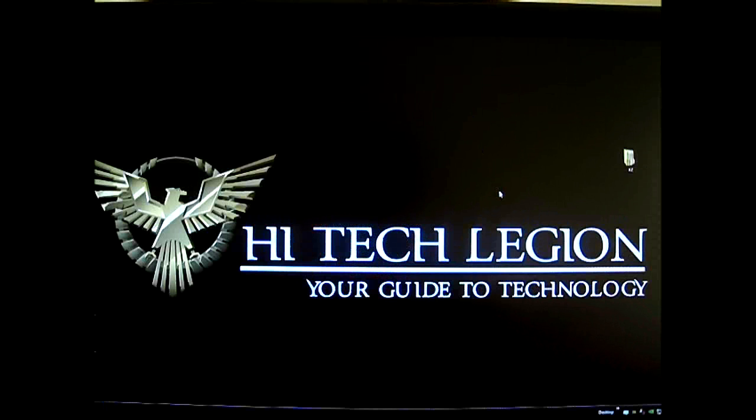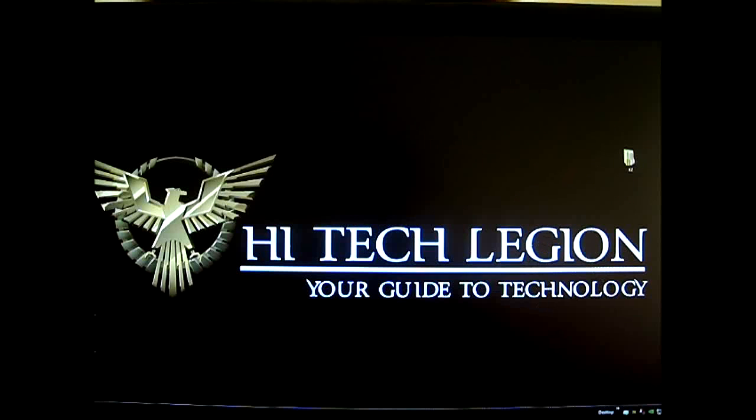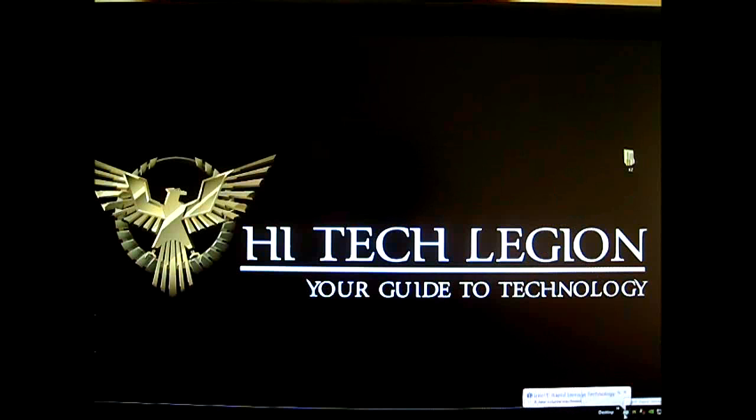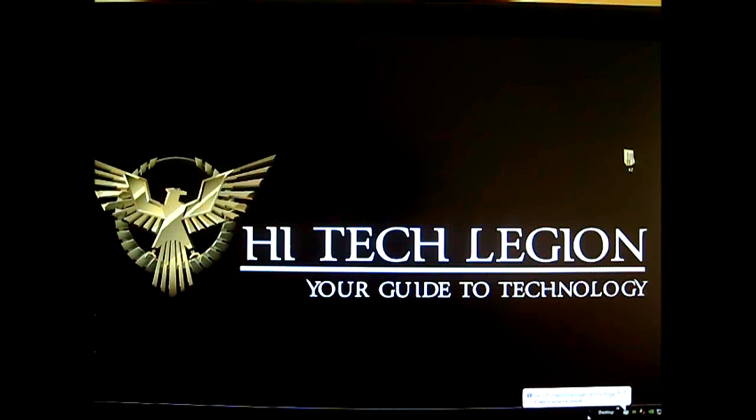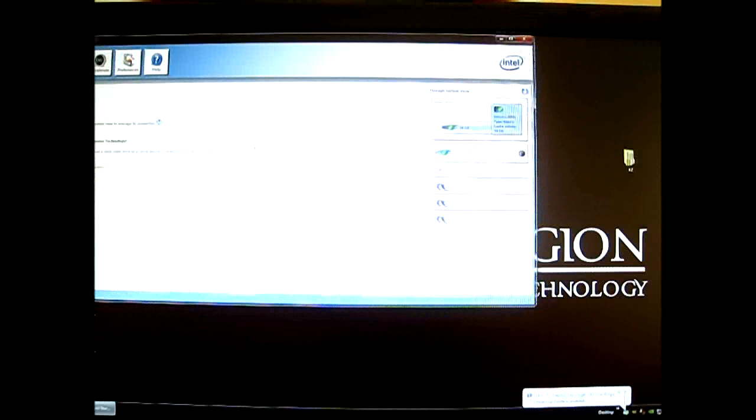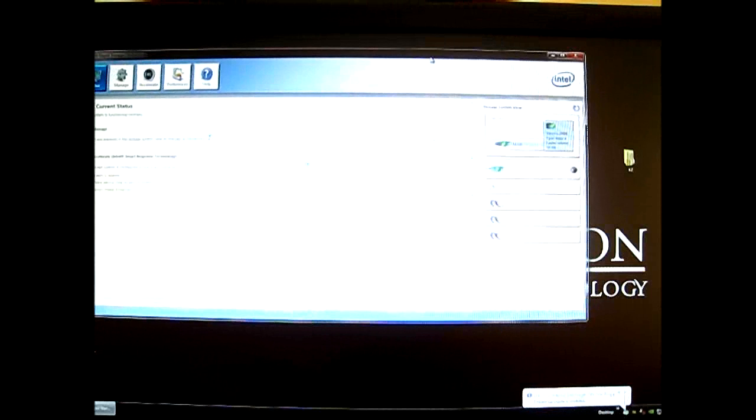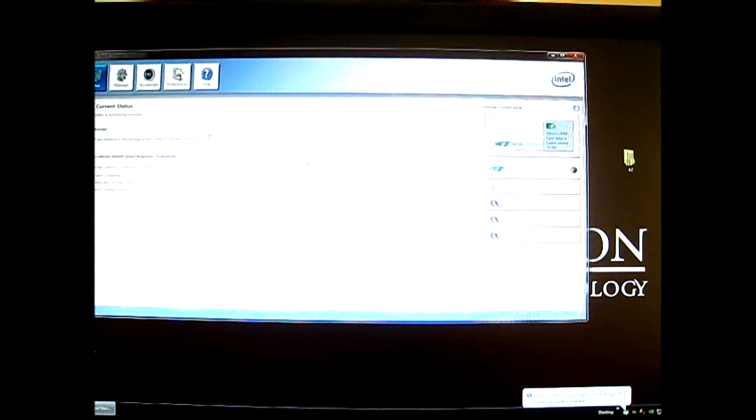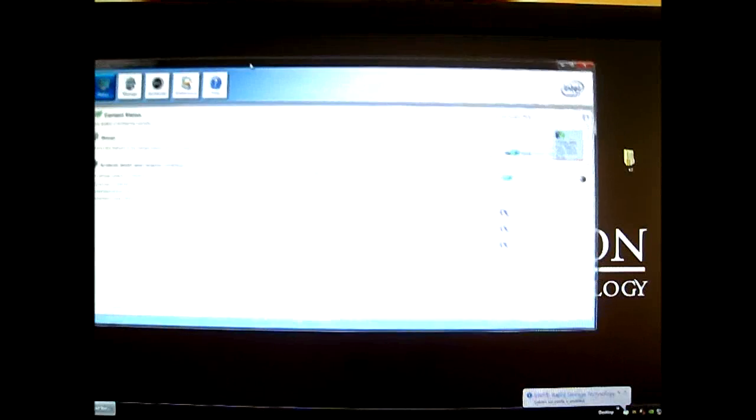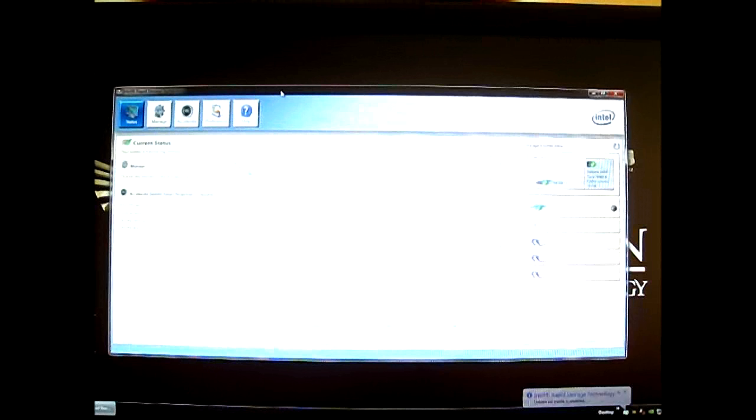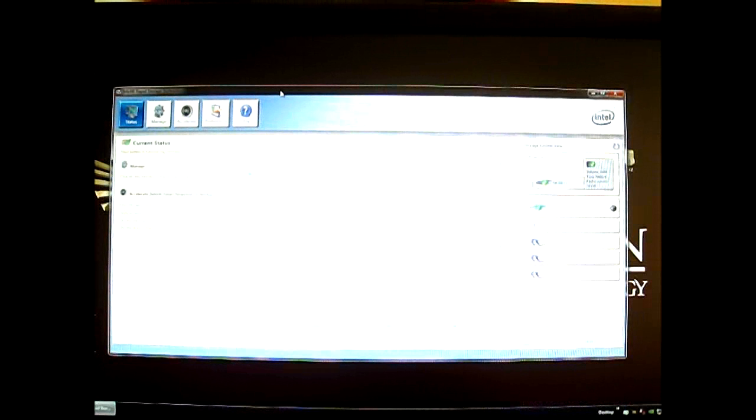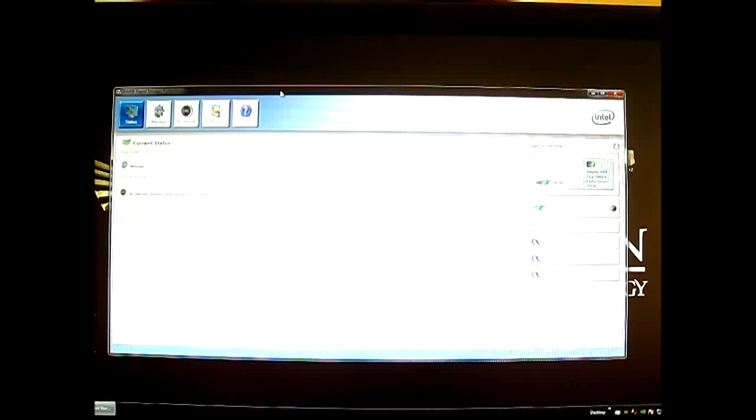Now everything seems to be working fine. Let me check the Intel RST, and it says Intel Rapid Storage Technology - a new volume was found, so it looks like it's working. Let's open the application - enhanced mode is enabled, Intel Rapid Storage Technology. So there you go, you can see it was very simple. It took less than five minutes - actually, since I'm talking in between, it probably took around five minutes from the moment I clicked OK.